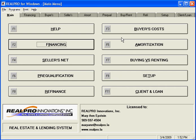From time to time I'll get a request for something I wish the program did, and many times it already has that incorporated in it. One of those would be an FHA or a conventional payment chart and closing cost chart.